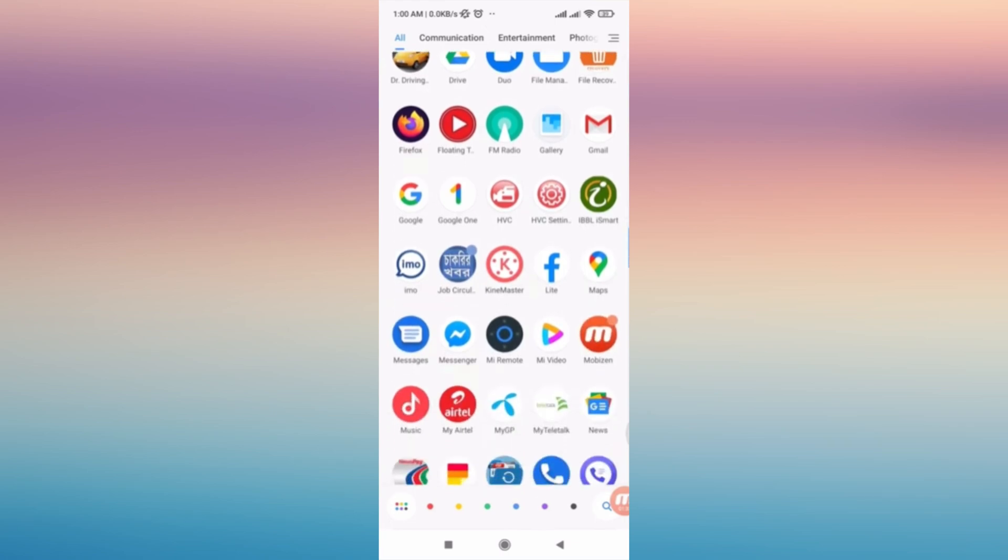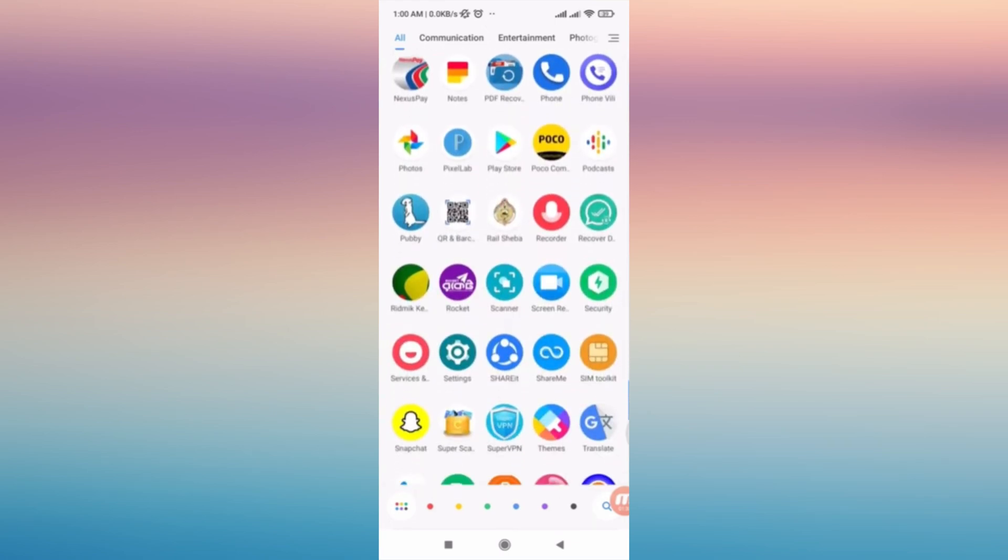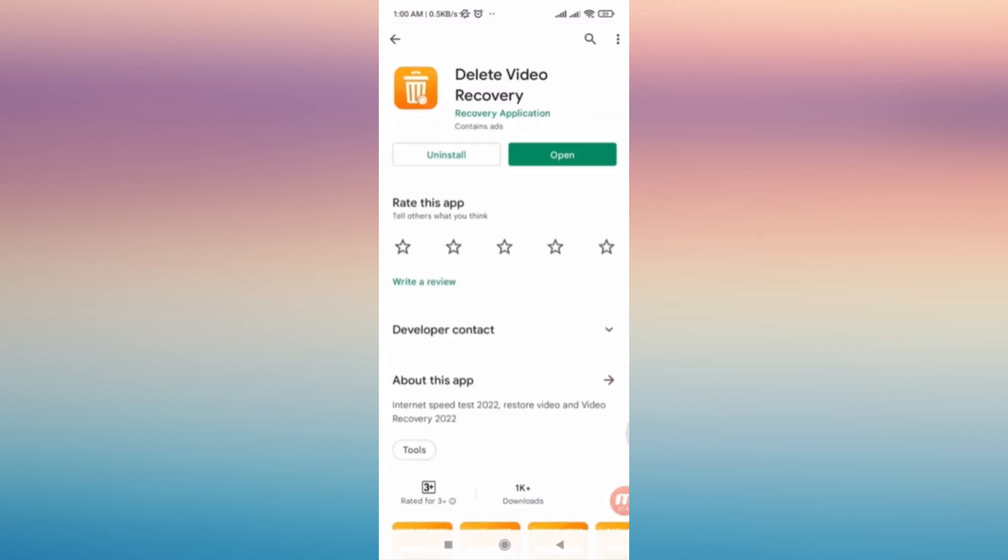Tap on it, and then all you have to do is search for this application: Delete Video Recovery. Once you have installed this to your phone, you can now go through recovering your screen recording video.